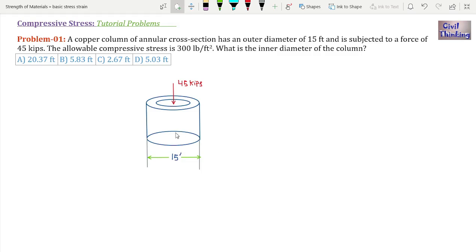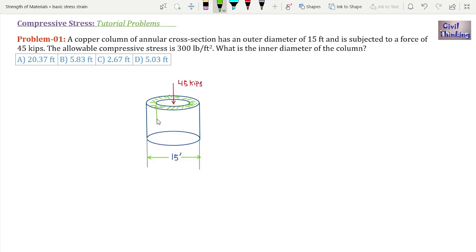We have to find the inner diameter of the column. This is a hollow column — the outer diameter is 15 feet. It is basically a hollow column, only like this. This is the hollow column, and this is the inner diameter — let it be Di, diameter inside.